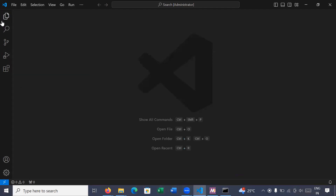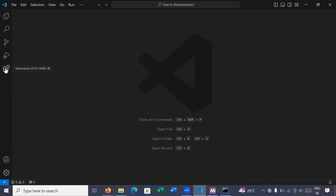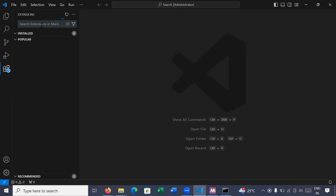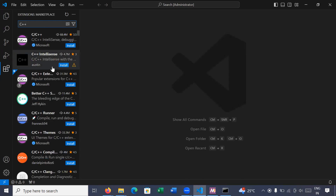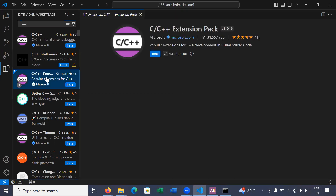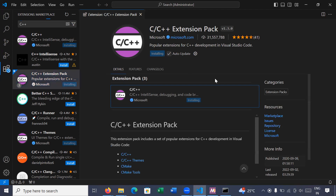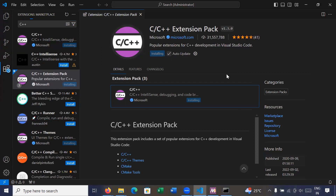On the left-hand side you have different icons: Explorer to browse files, Search, Source Control, Run and Debug, and Extensions. To run C++ programs you have to install the C++ extension. In the Extensions search box, search for 'c plus plus'. The third option is the C/C++ extension — click on it and install it. It will take 5 to 10 seconds to install.